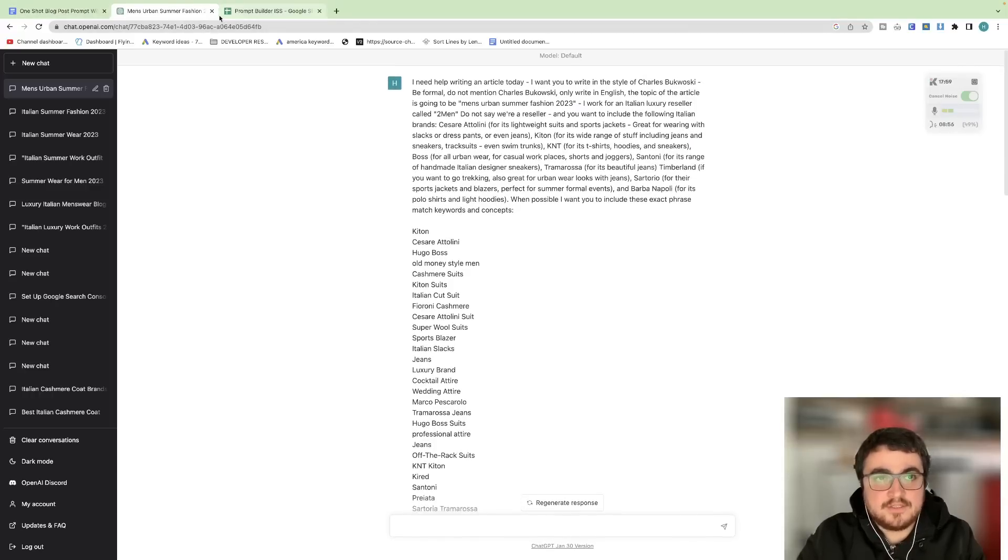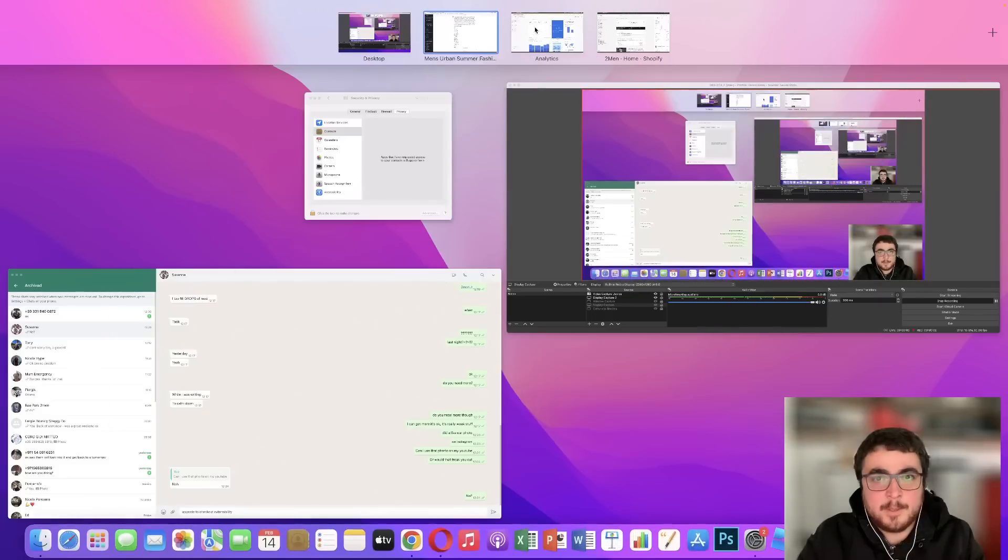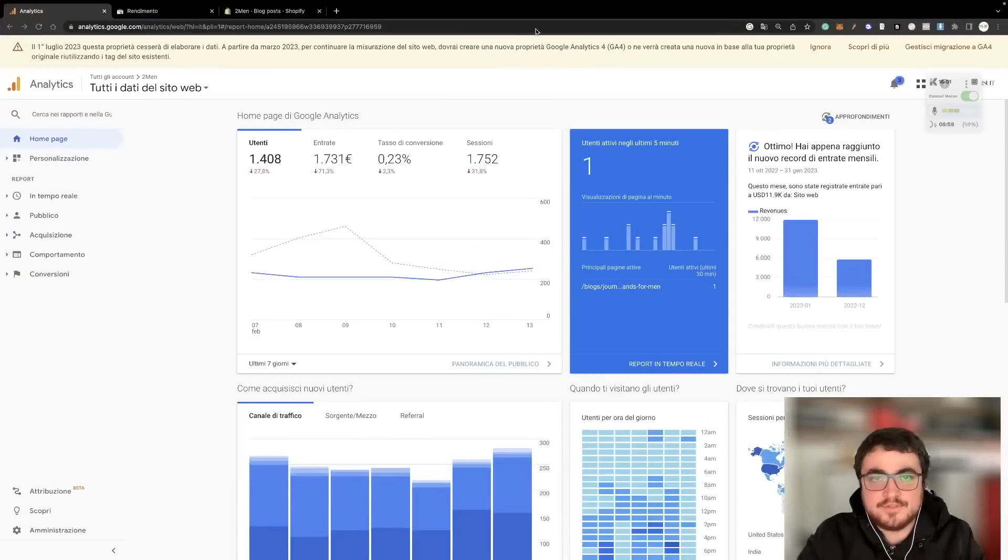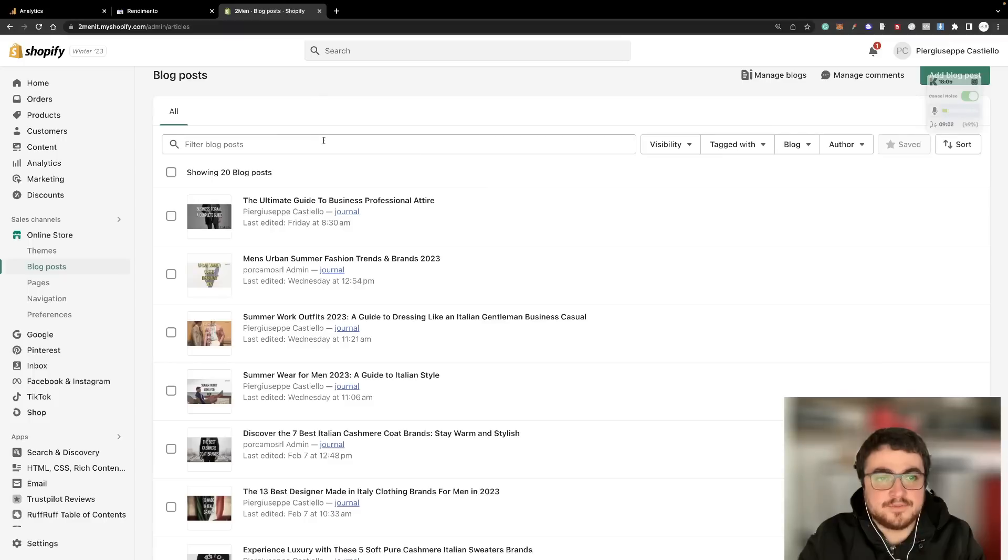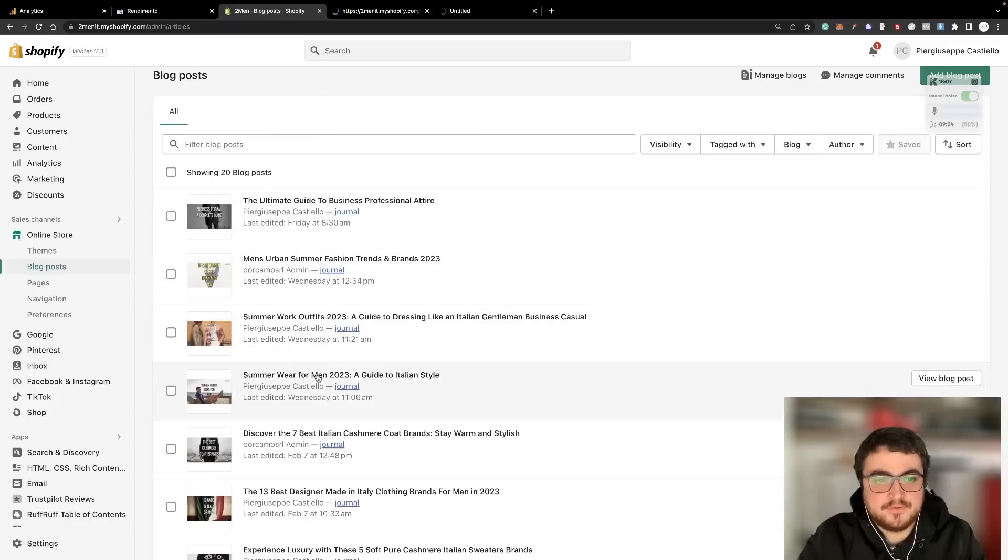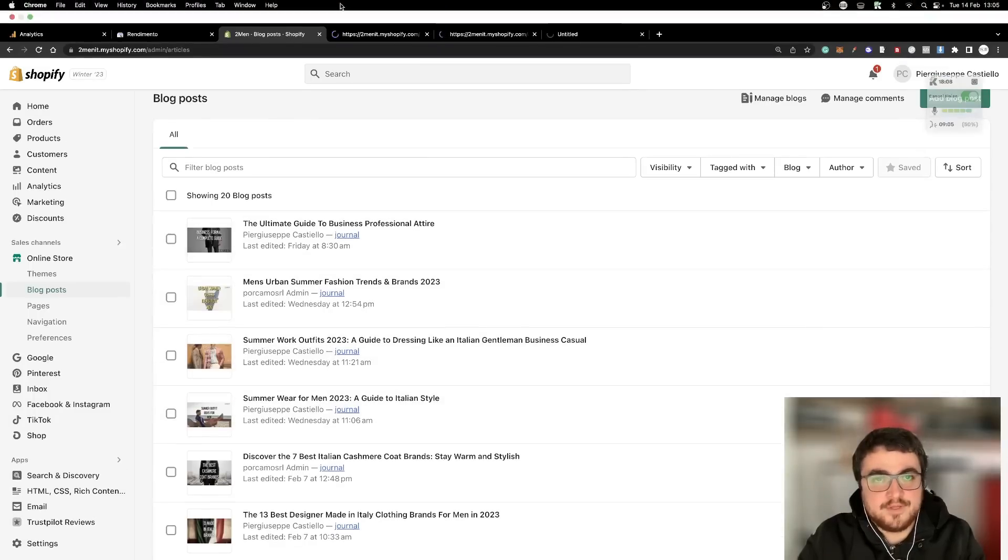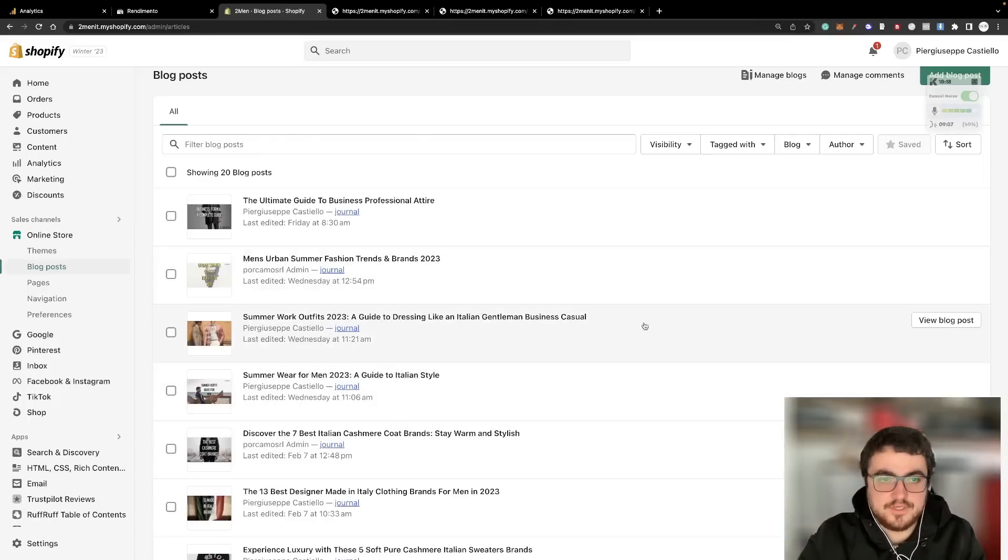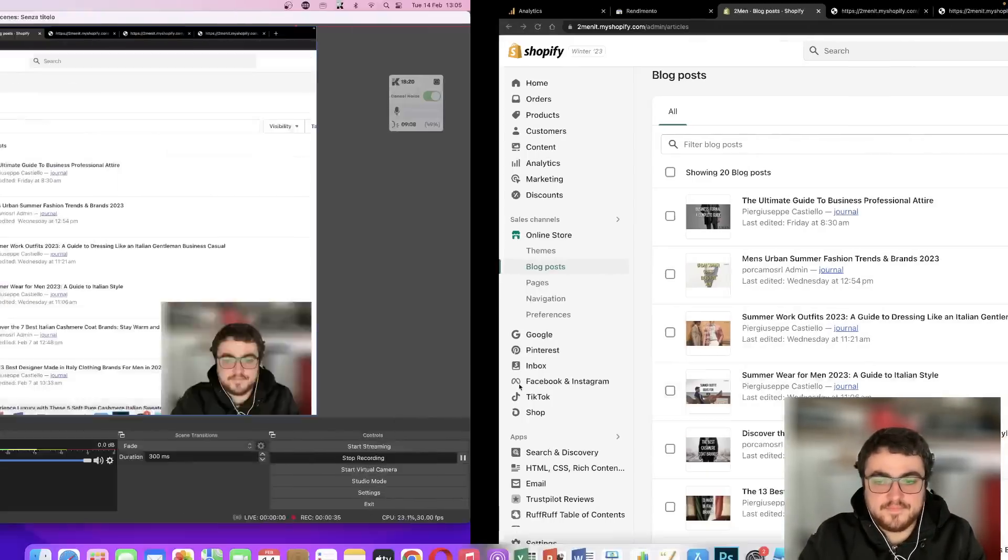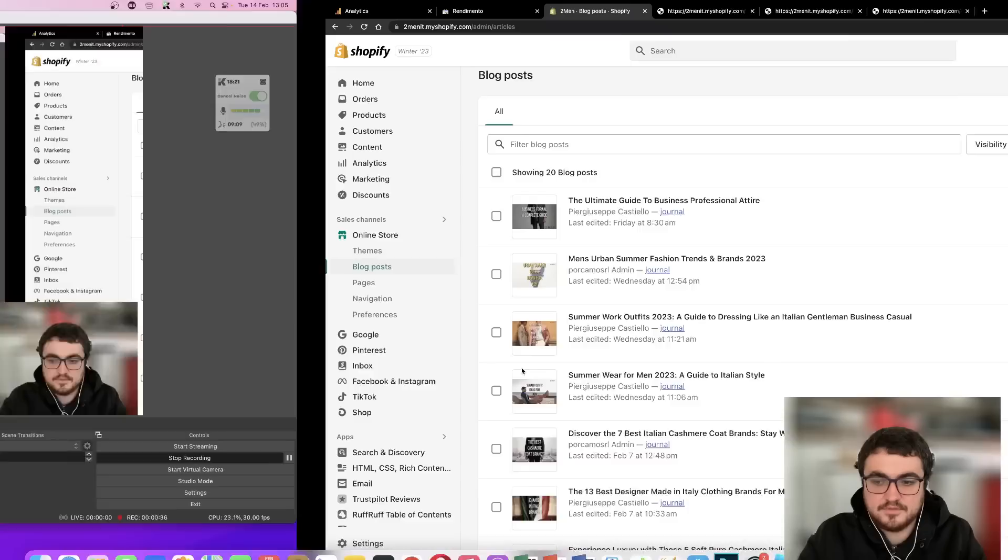Firstly, let's take a quick look at evidence that it actually ranks on Google because obviously that's incredibly important. One, two, three, these three blog posts were written using this method. Let me just check if I'm still recording, yes.